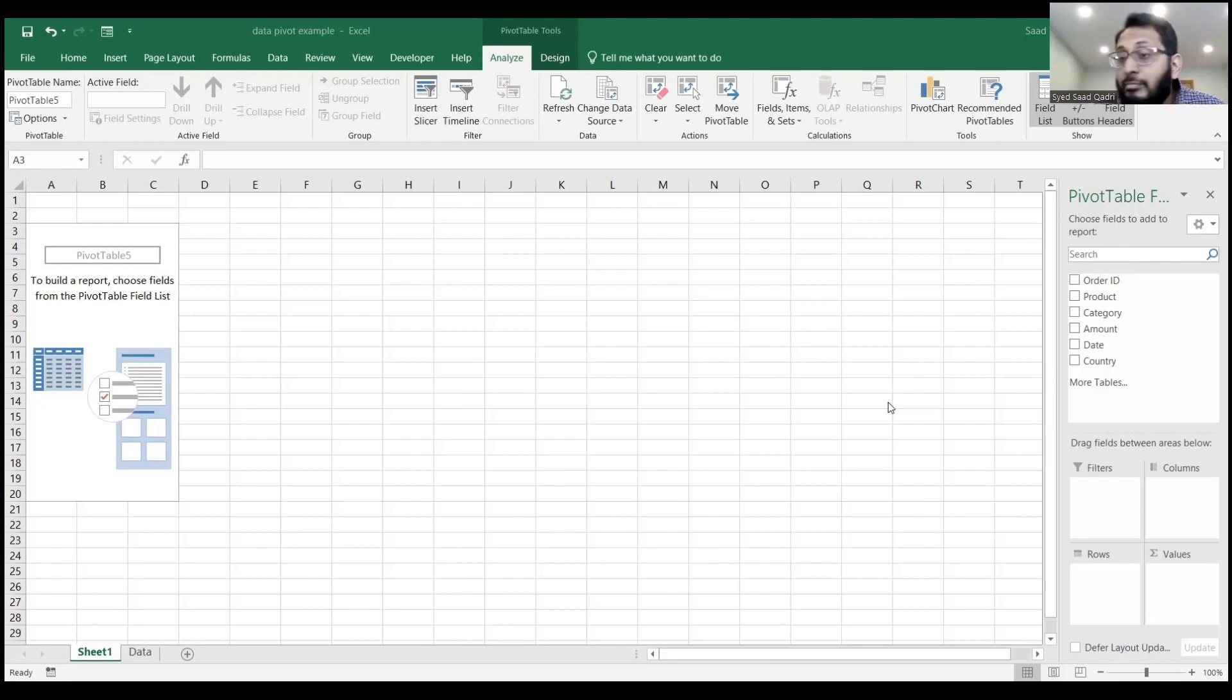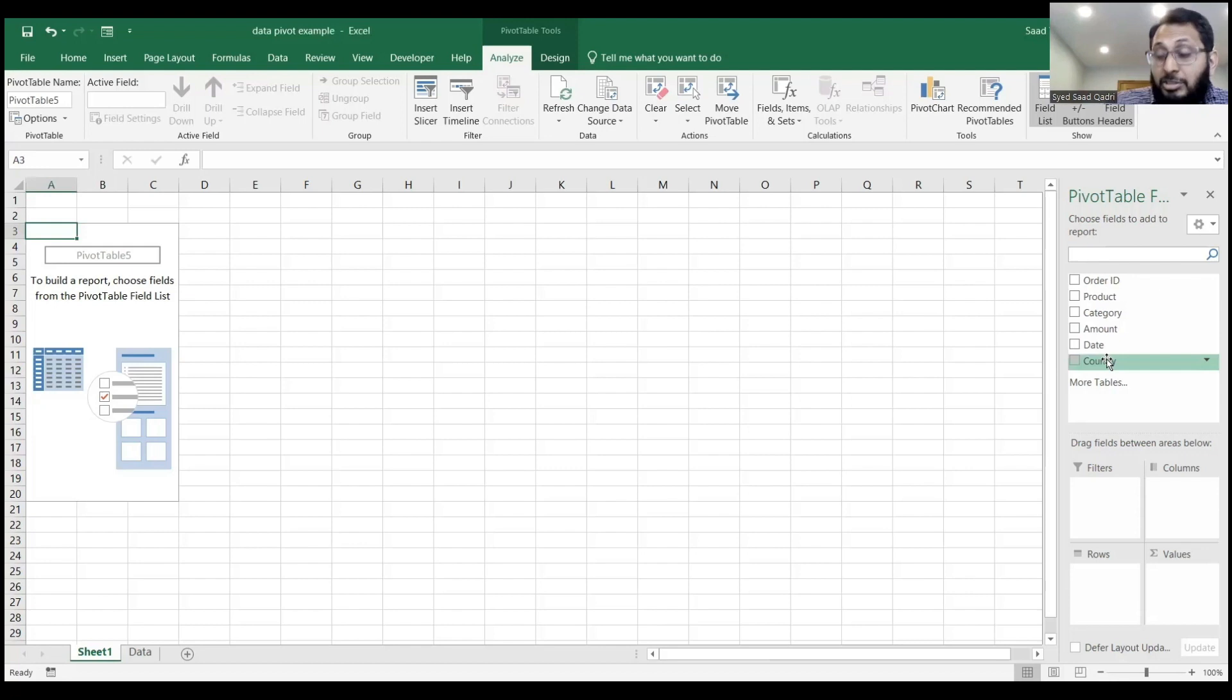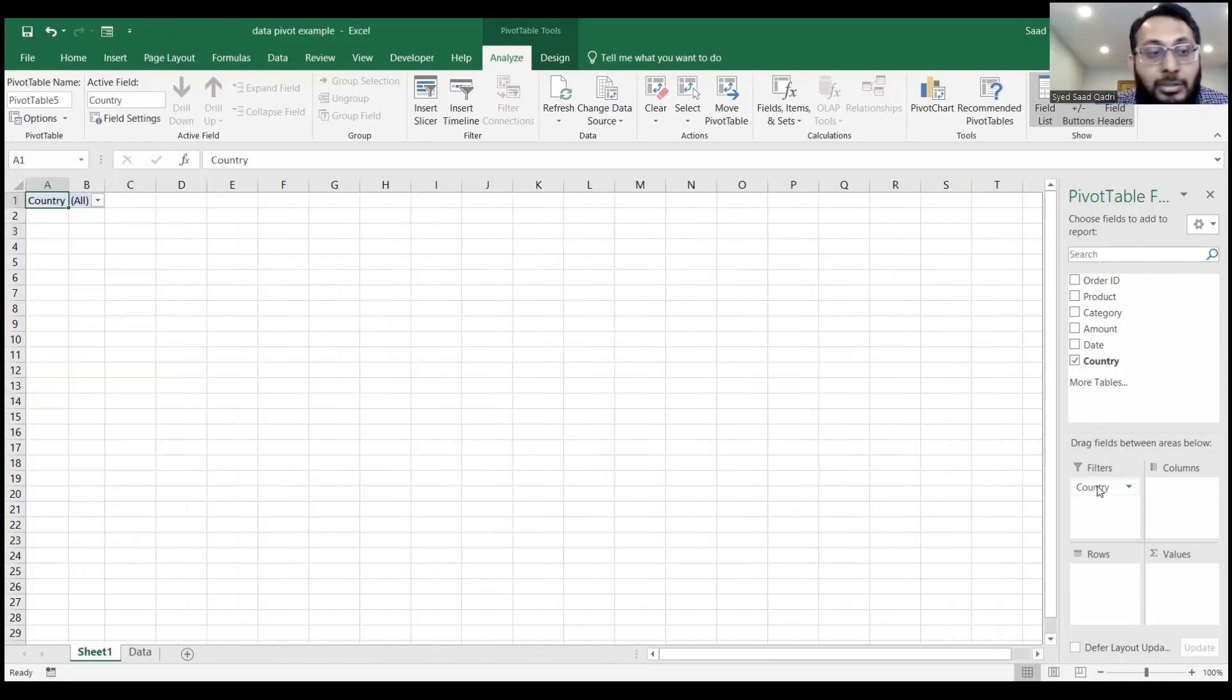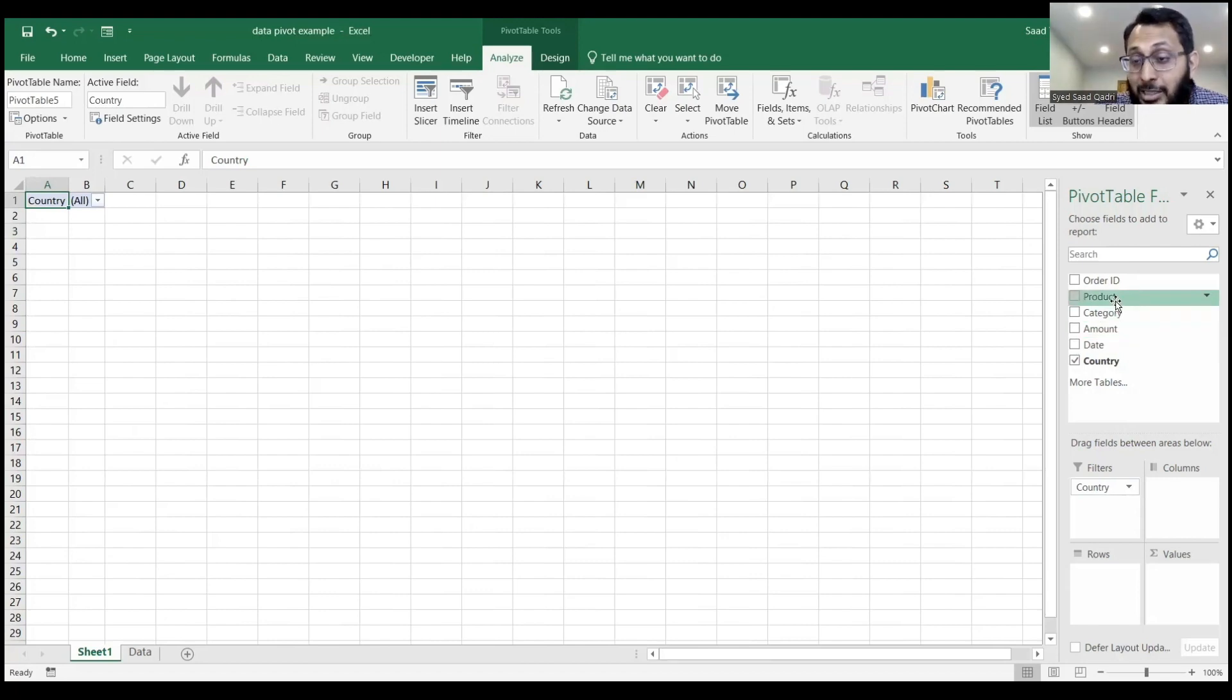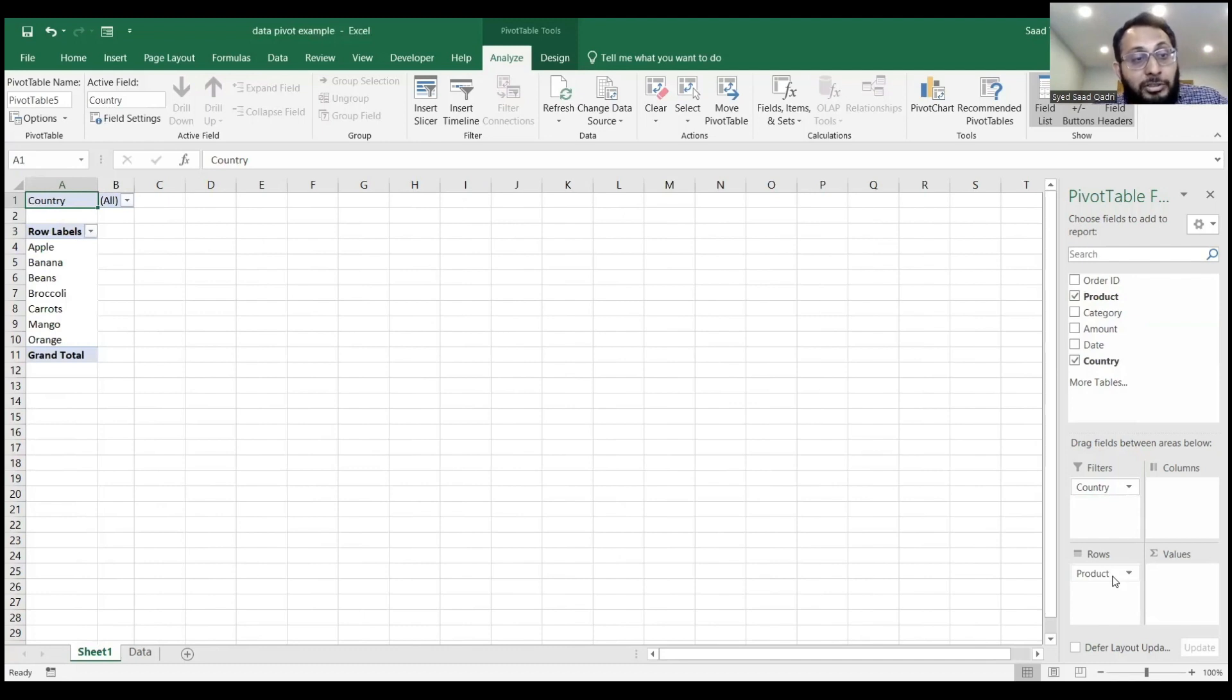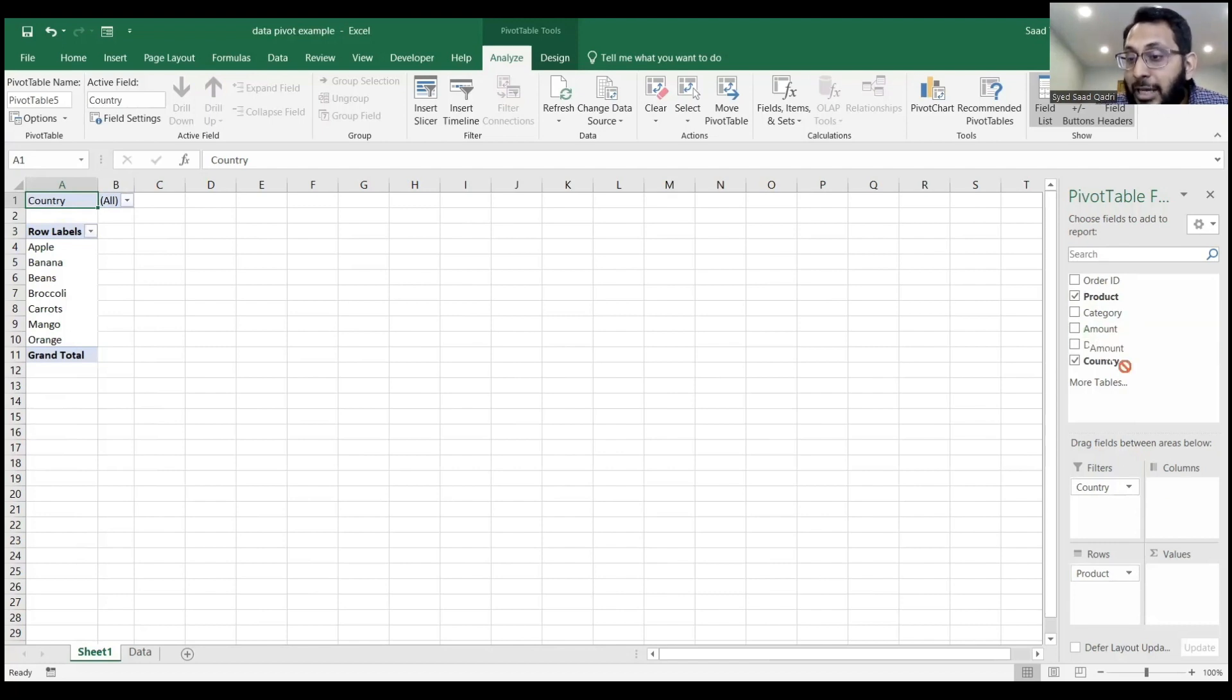For example, let me grab the country from the list and drag it to the filters. Notice it appears right at the top where I can apply filters. I can grab the product and drop it under rows, and now I can see all the products in rows. Then I can grab the amount and drop it in values.